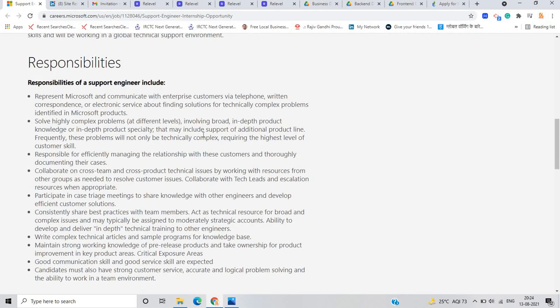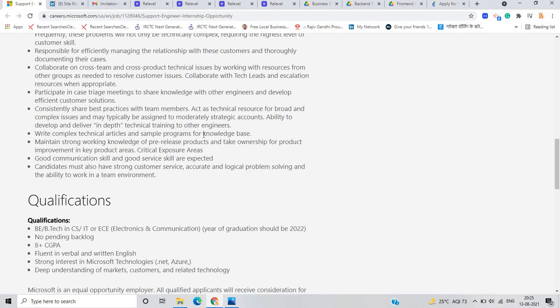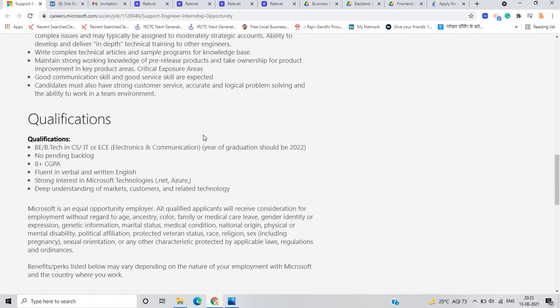Your responsibilities are you have to represent Microsoft and communicate with enterprise customers via telephone. You have to return some mails and solution, finding solutions for technically complex problems. You have to collaborate with the team.